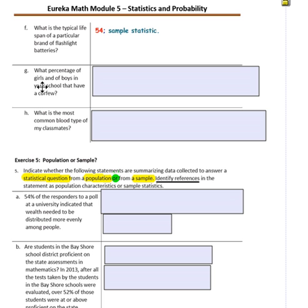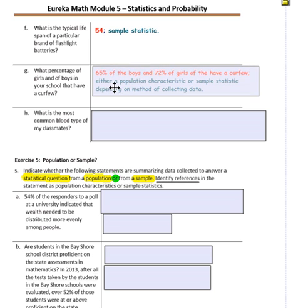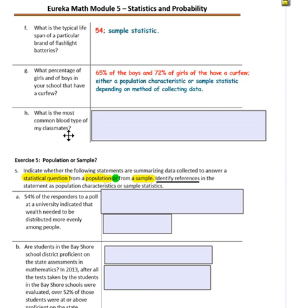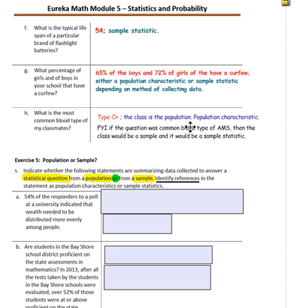Question G — what percentage of girls and boys in your school have a curfew? A typical response: 65% of boys and 72% of girls. This is either a population characteristic or a sample statistic depending on the method. If you asked every person in your school, it's a population characteristic; if only certain groups, it's a sample statistic. Question H — most common blood type of classmates: a sample answer might be O positive. The class is the population, so this is a population characteristic. Note: if the question were about Abbott Middle School, then the class would be a sample statistic.